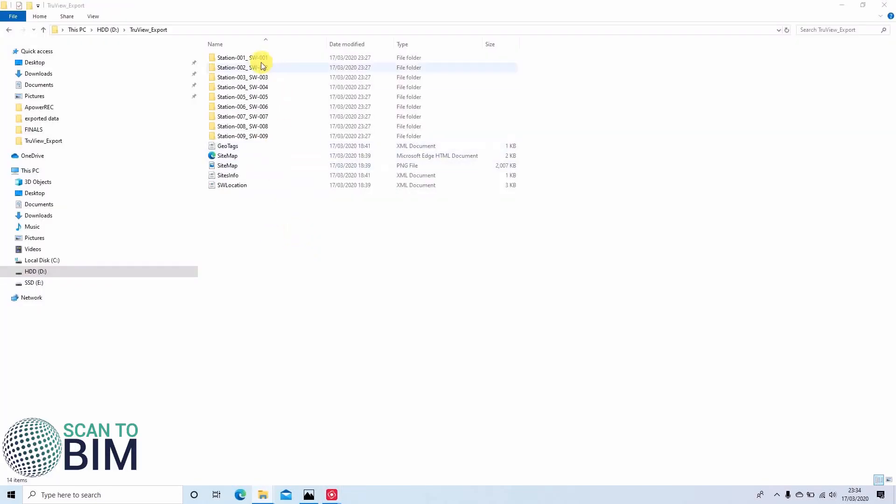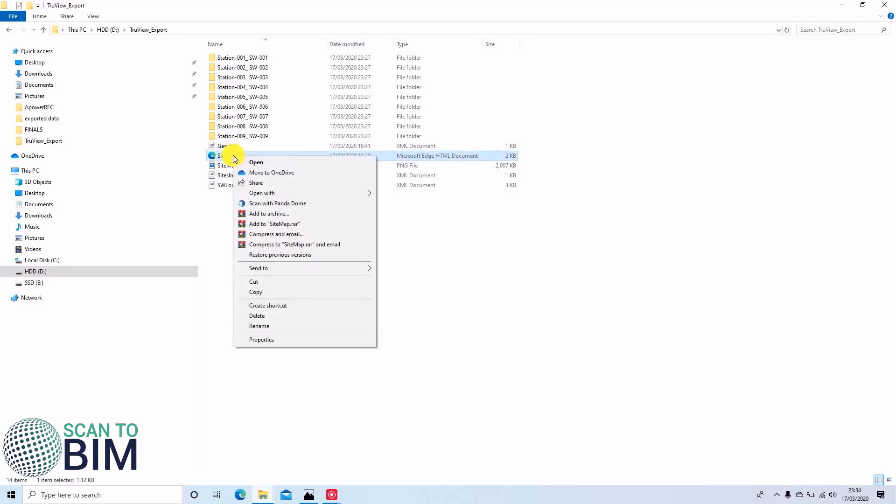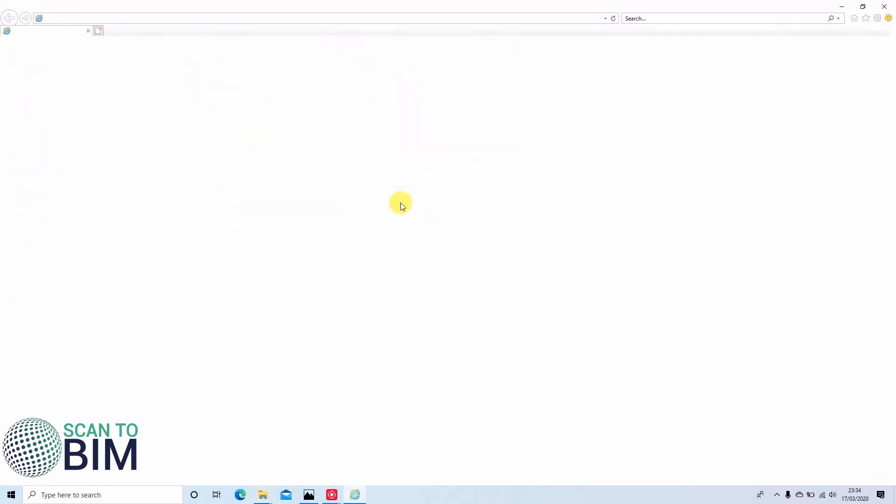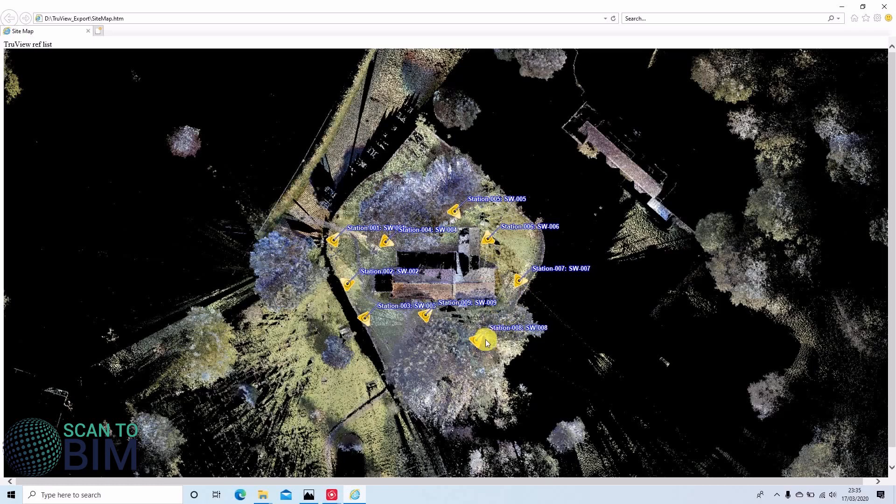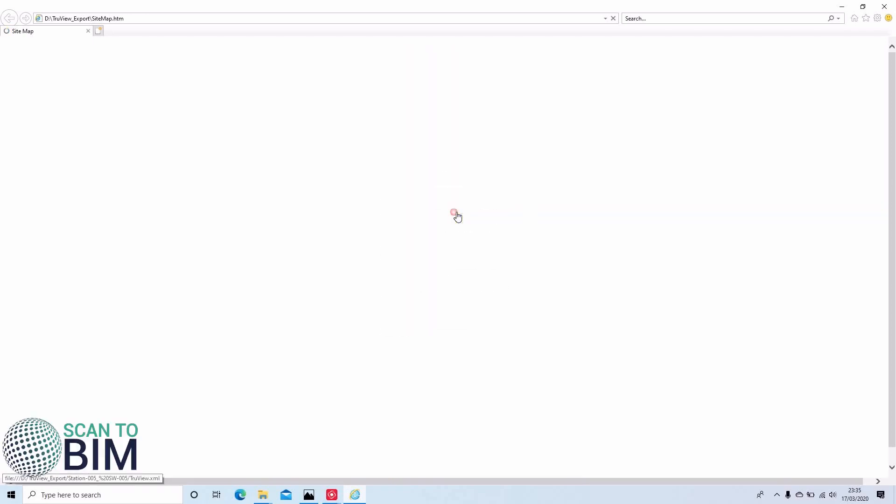Here we have the TrueView export. We can see here we've got our sitemap. It's an HTML file, so we can open that with Internet Explorer. There is a CloudWorks plugin that you can download from the Leica website, and we'll make that available in the video description. Once that's installed, you'll be able to click on any of the scan world setups.